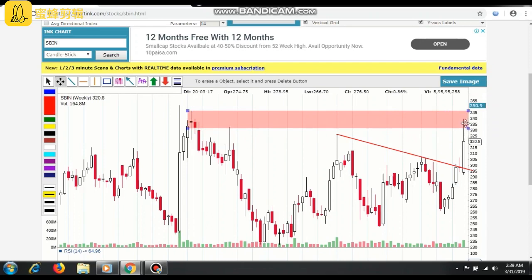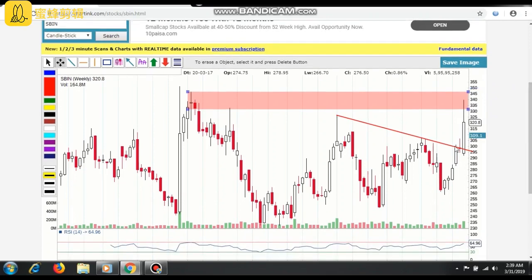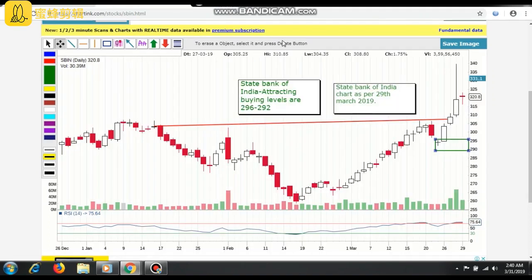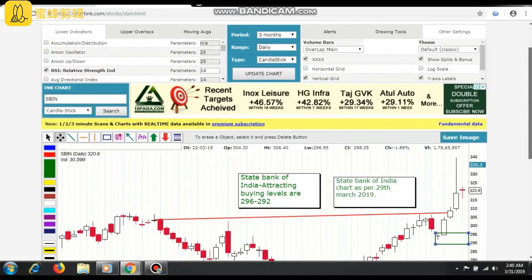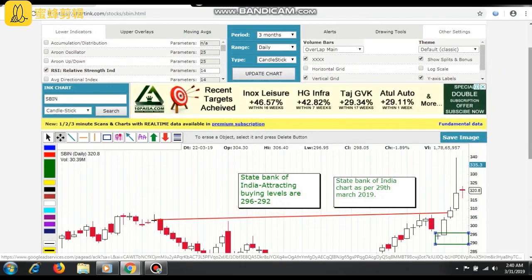It has touched that level. Hopefully it will breach 350 and above levels soon, but I don't want to guess that. This is my area because there is already an entry here by the banker. Now I'm going to the State Bank of India daily chart and clicking on update chart.